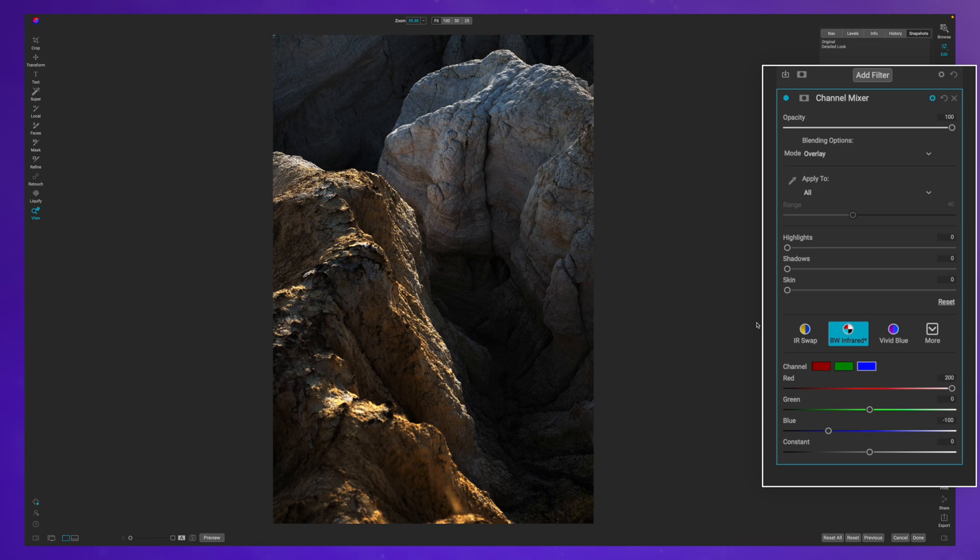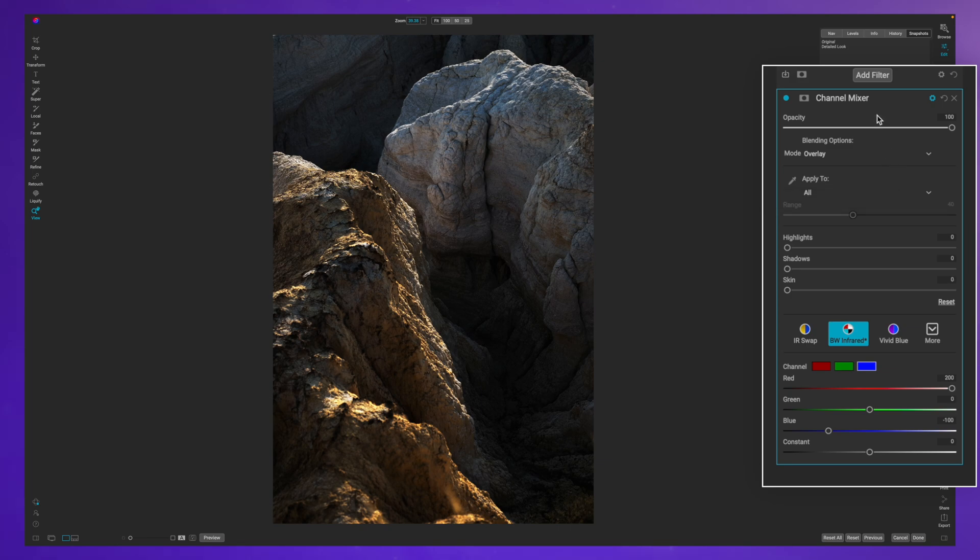And you can see instantly it really starts to bring out that detail. If this is what you were going for, then you could absolutely stop right here, but you can go a little bit further with editing this.